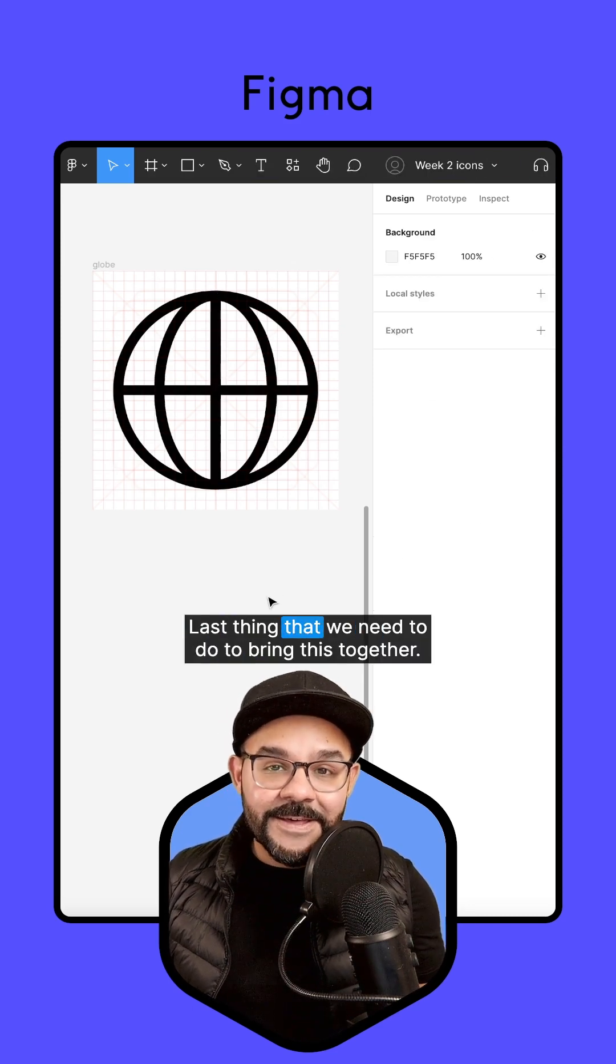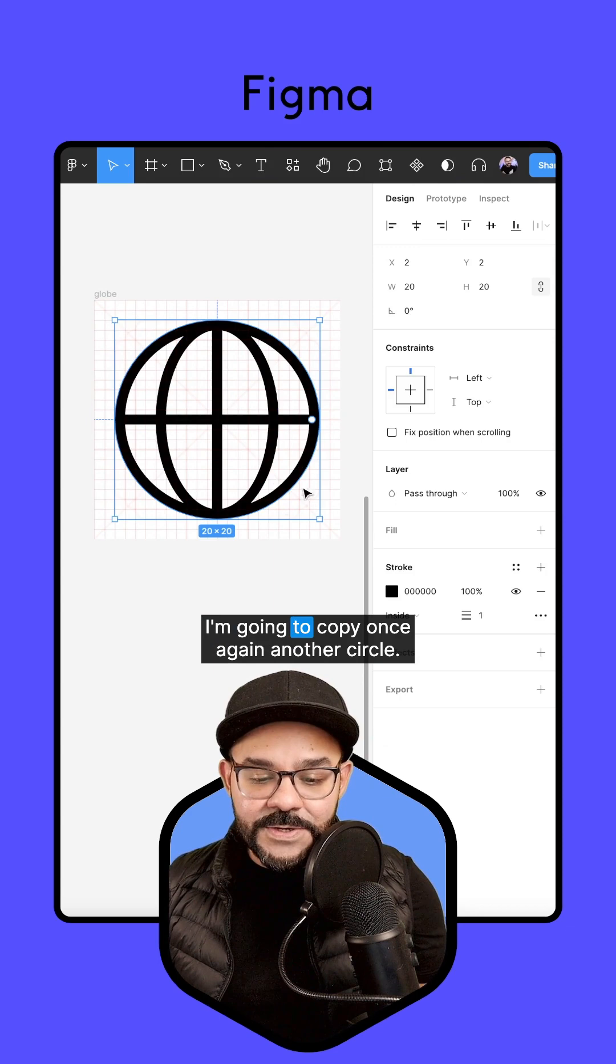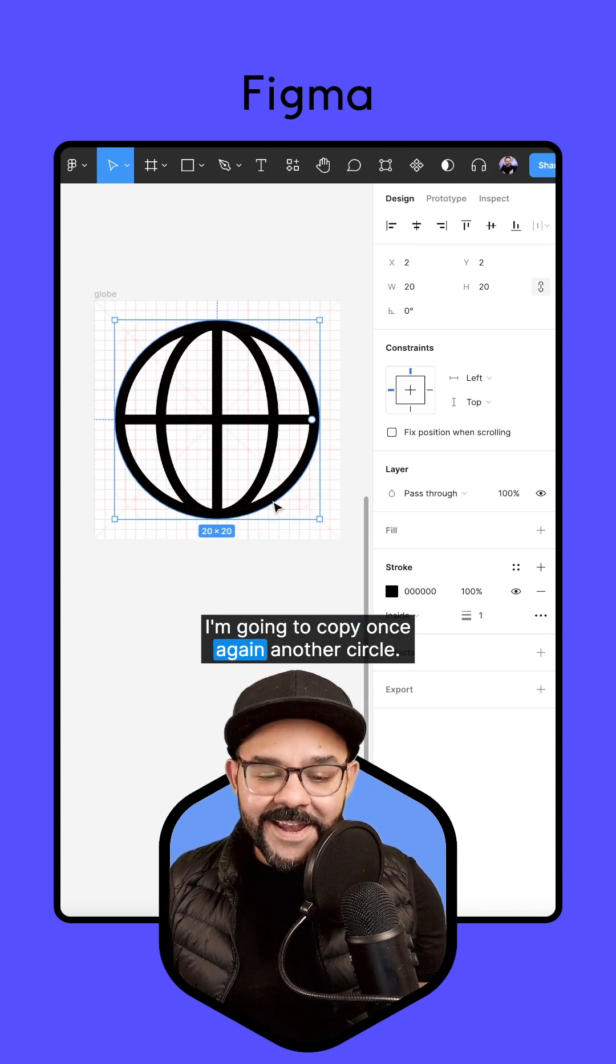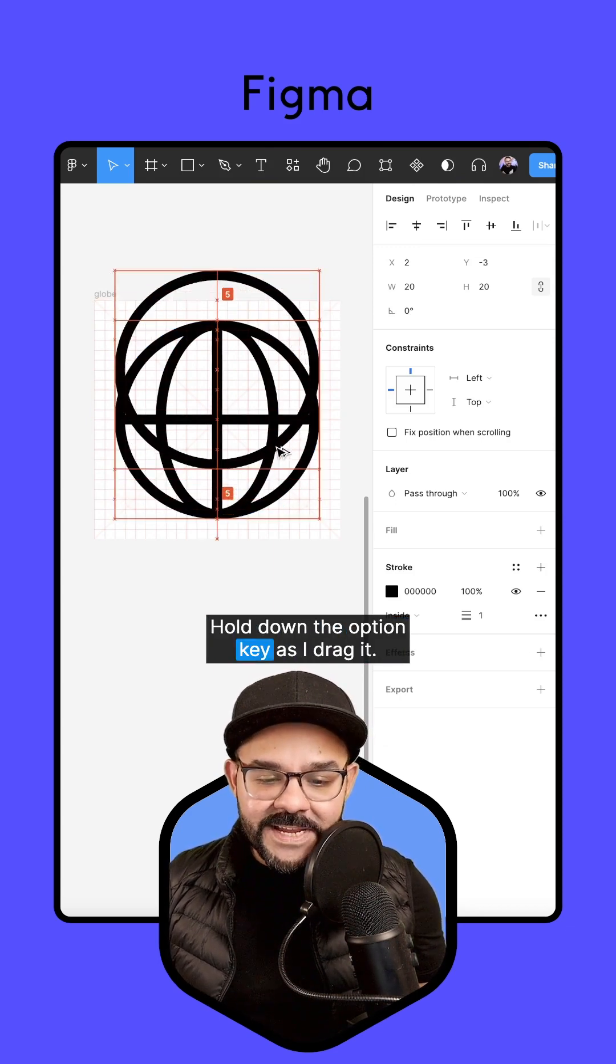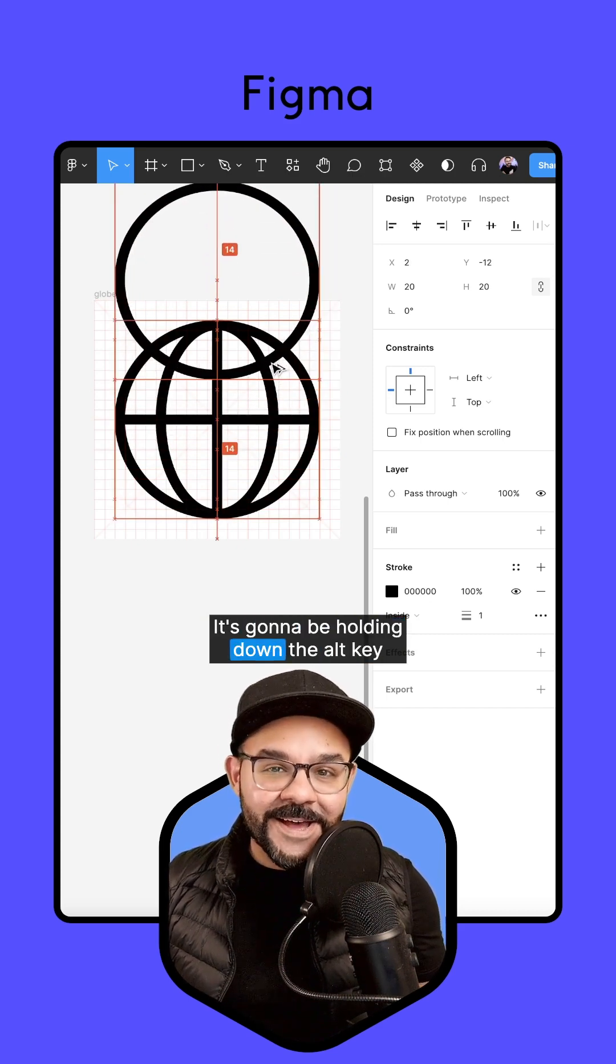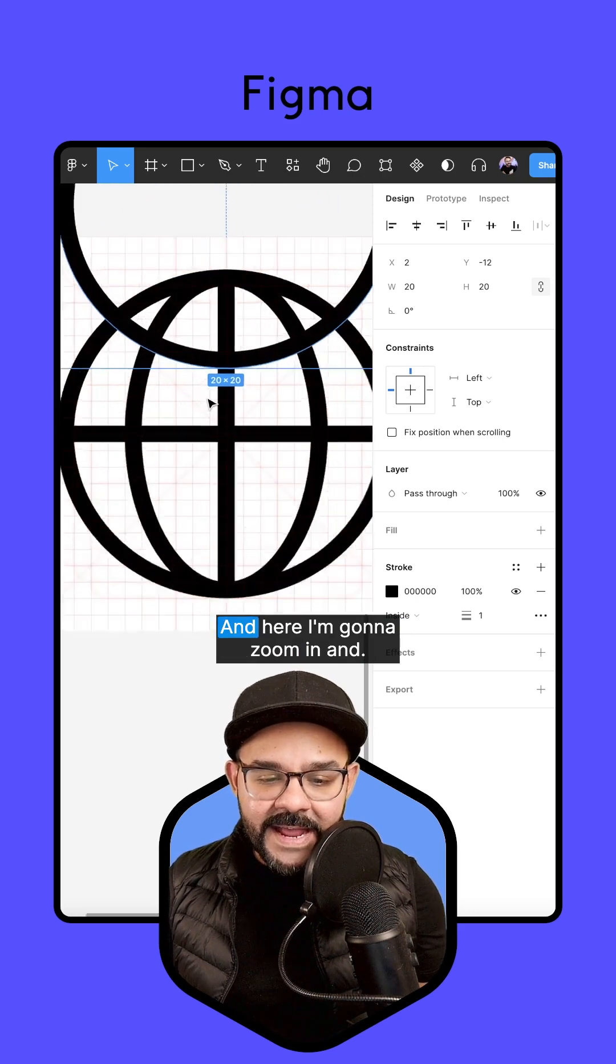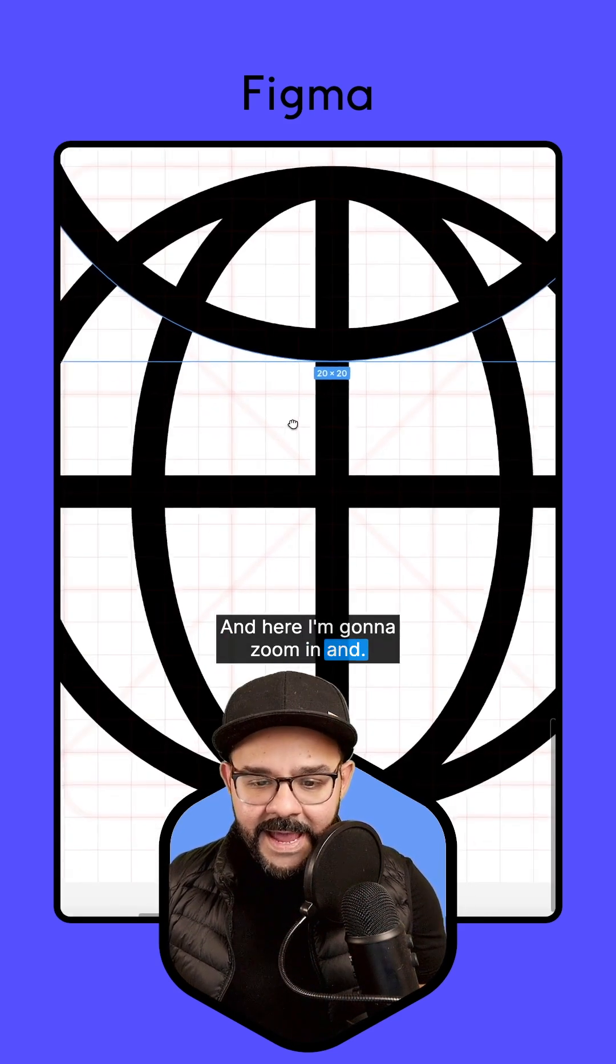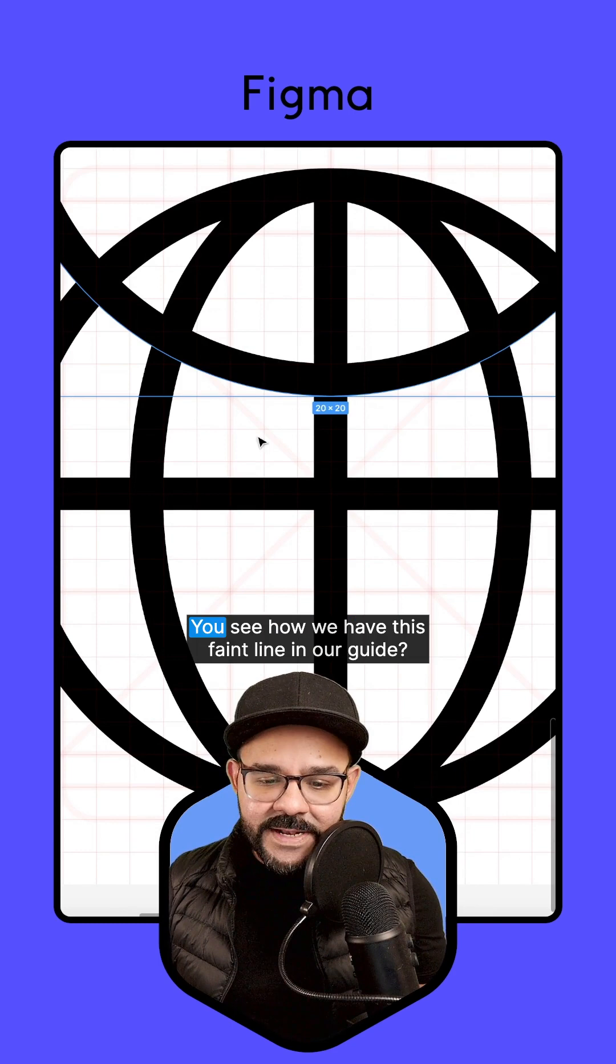Last thing that we need to do to bring this together, I'm going to copy once again, another circle, hold down the option key as I drag it. It's going to be holding down the alt key and dragging if you're on Windows. And here, I'm going to zoom in and let's adjust it to this point.